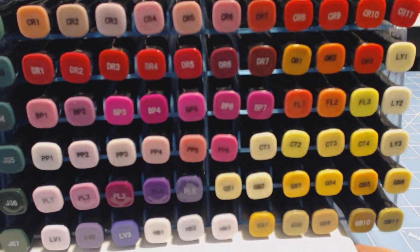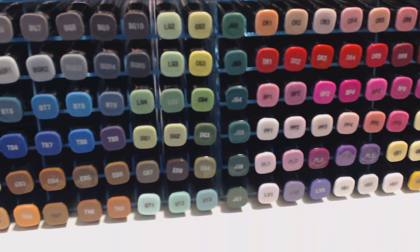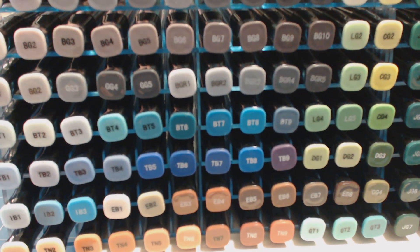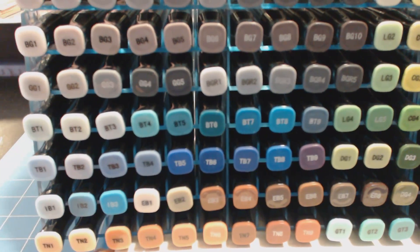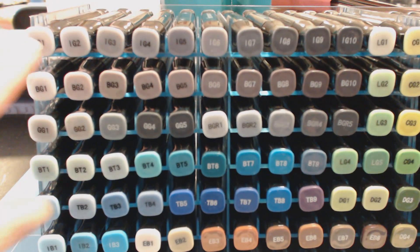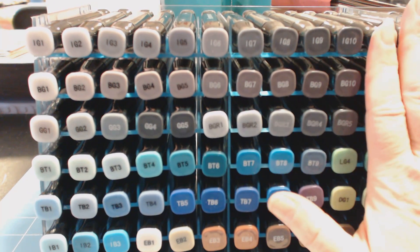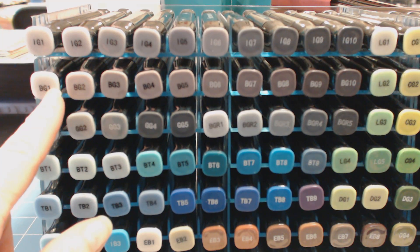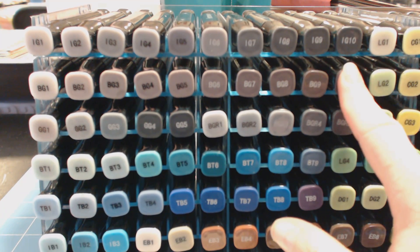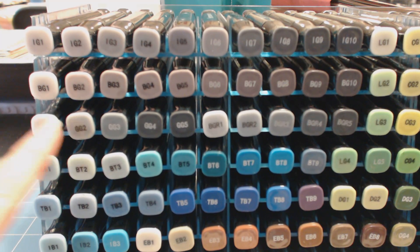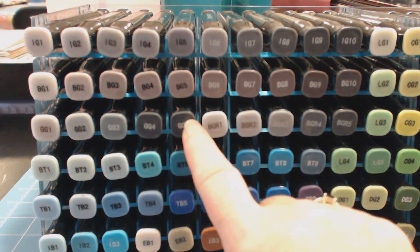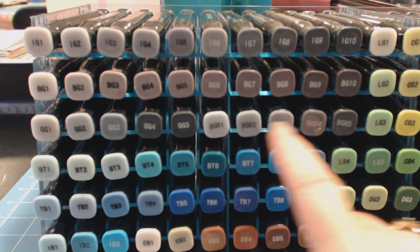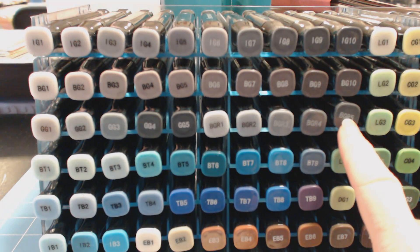Now if you go to the other side, my other side is a little bit of my neutrals. So if you start from the top, I have my IG1 to IG10. And again, we'll just go to here. My BG1 to my BG10. My GG1 to my GG5, followed by my BGR1 to my BGR5.